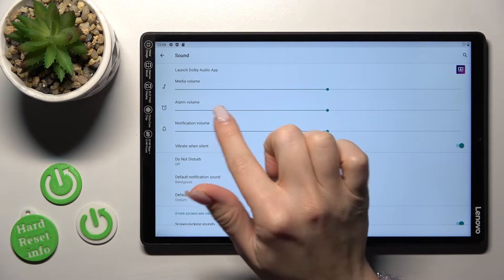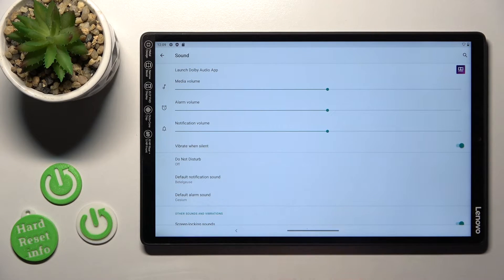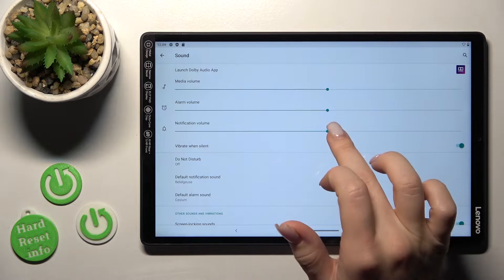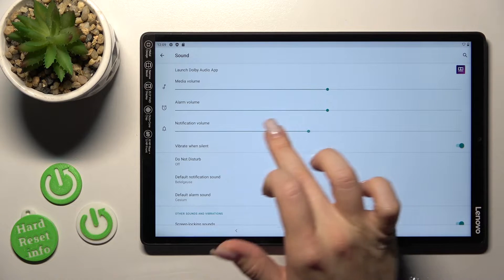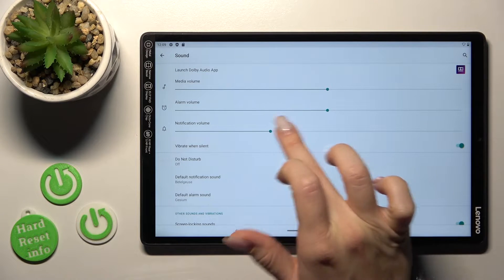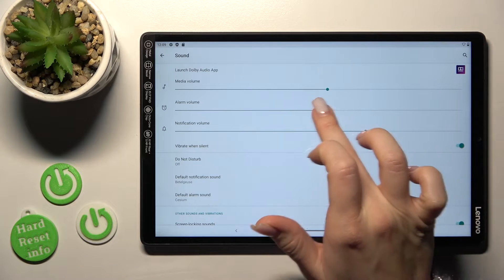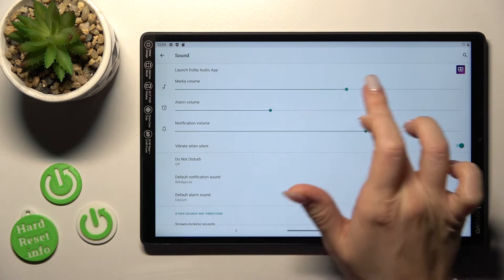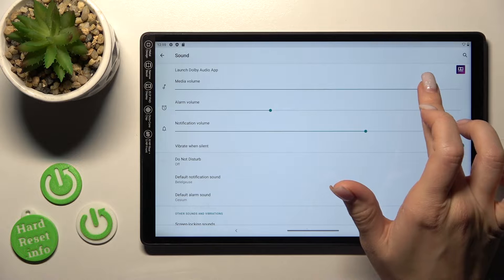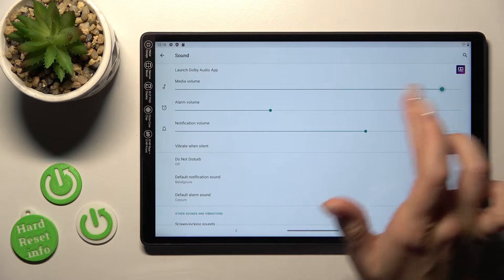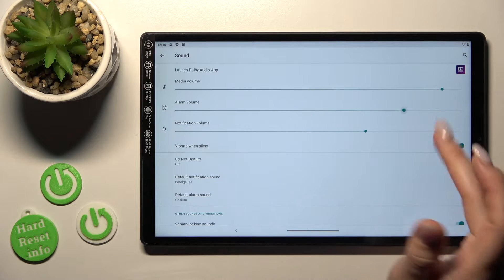Here we can see the media alarm and notification volume panels. Just to change the volume we should hold and slide to the left or to the right side these dots.